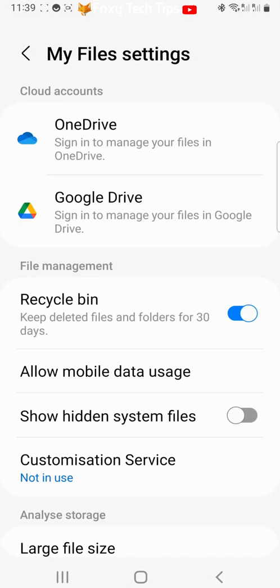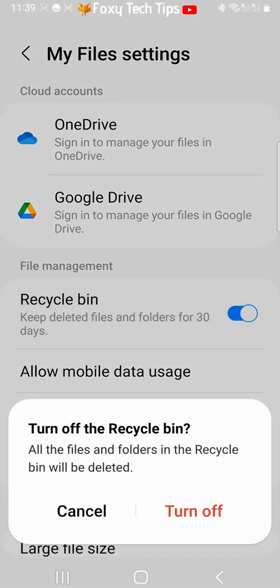Tap the toggle to the right of Recycle bin to turn it off. Note that any files and folders currently in the recycle bin will be deleted when you tap Turn off, so make sure there's nothing you want to keep.